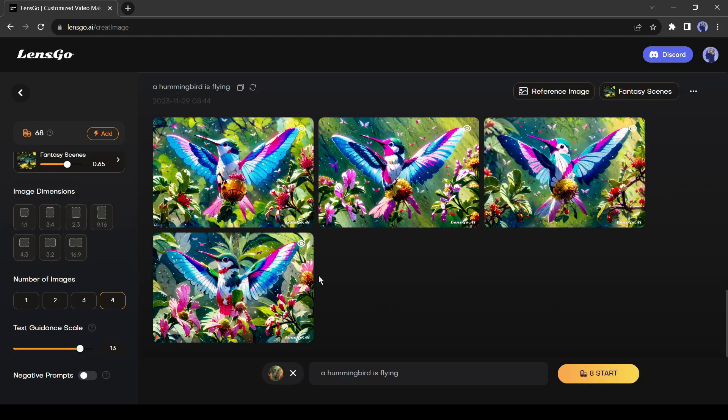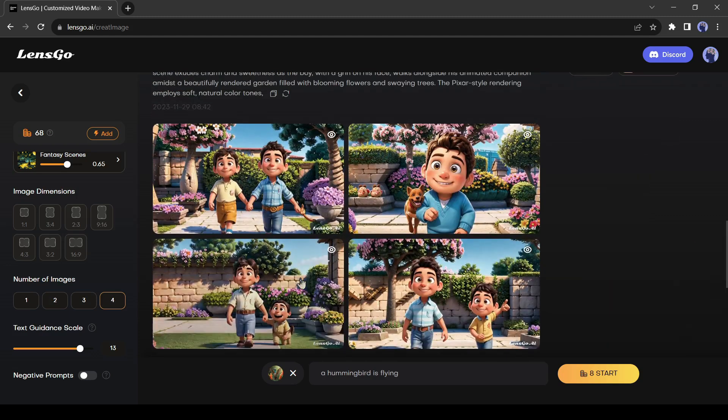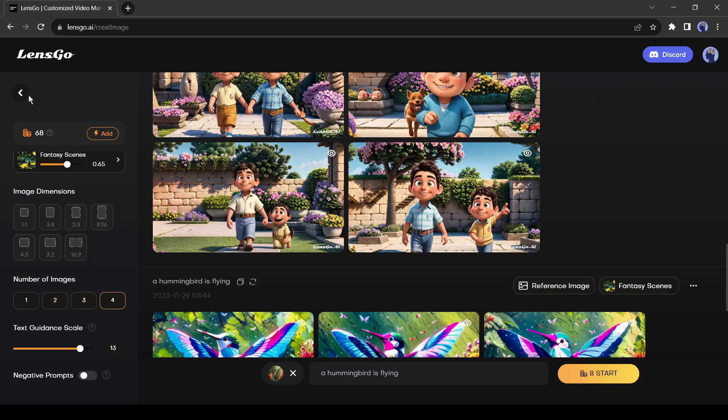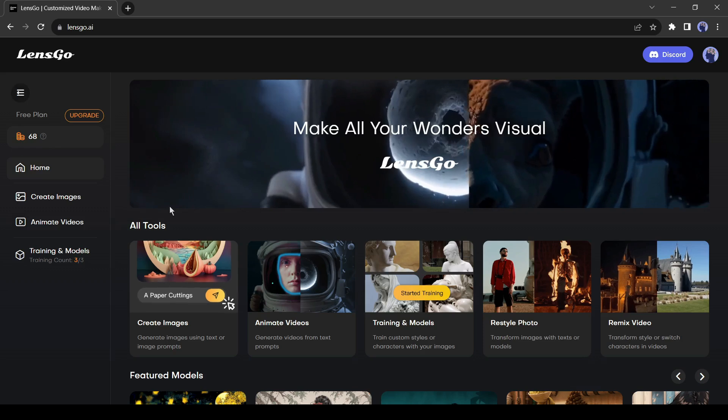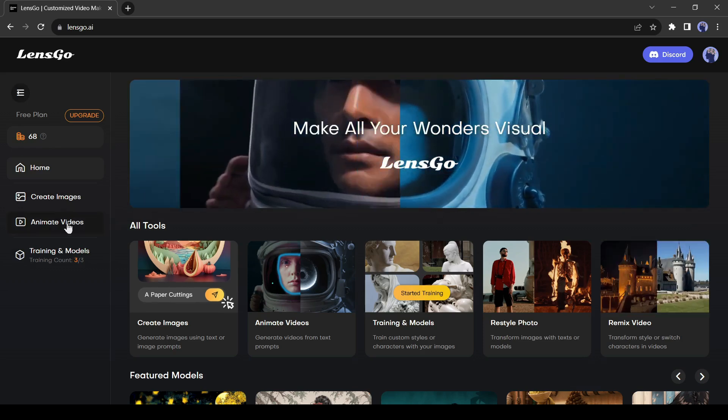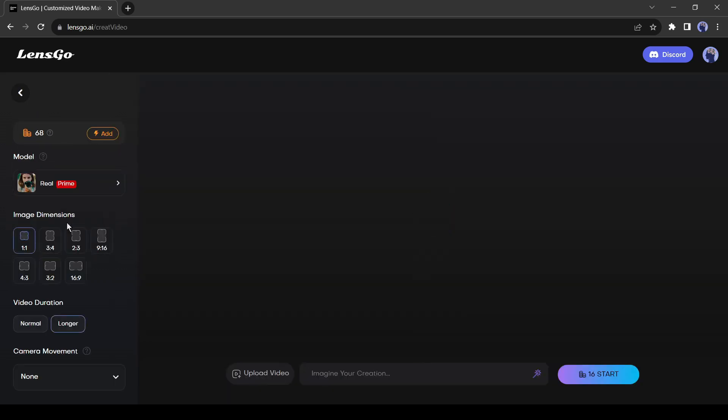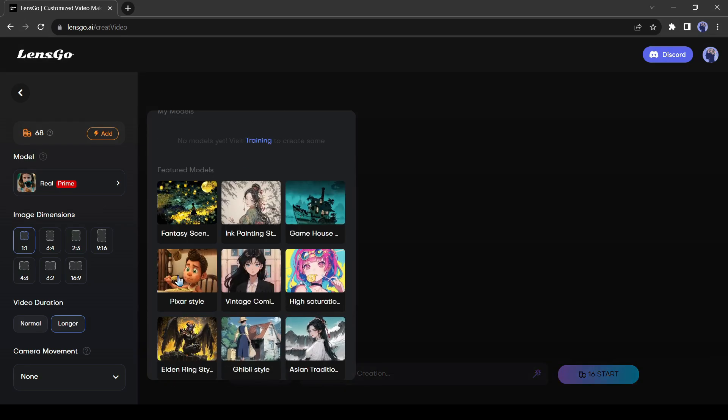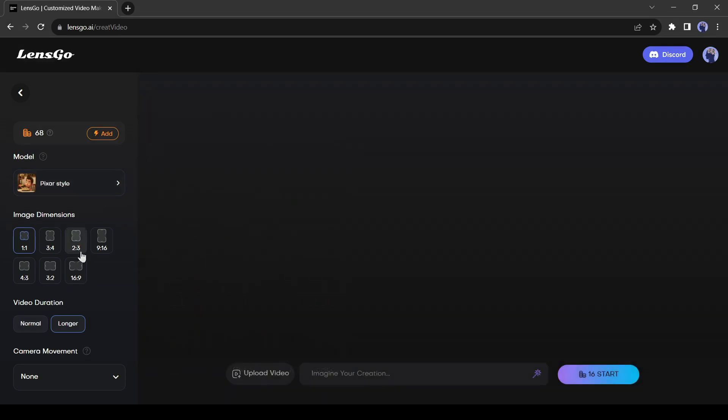Alright friends, now let's explore the video generation features of Lensgo AI. Come back to the home page, and then select the animate video tool from here. Like image generation, you can select a model in the video generation process. There is the aspect ratio option also.